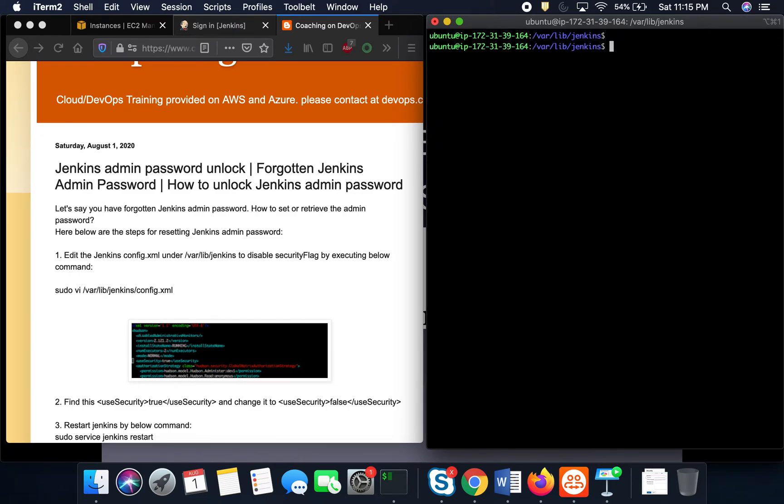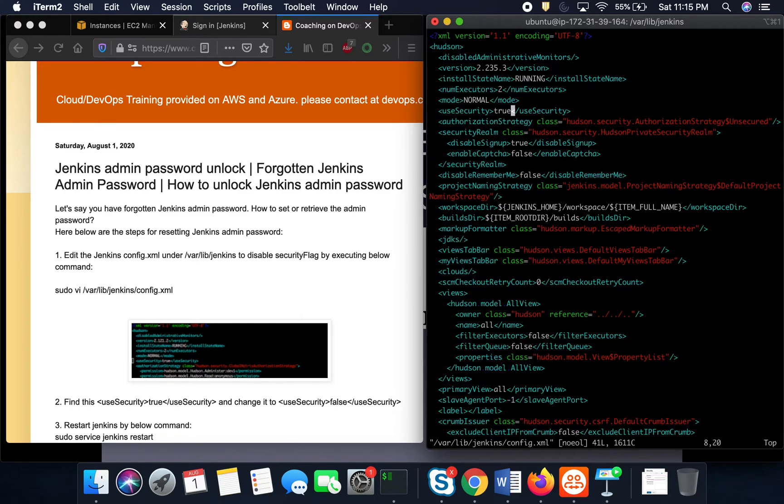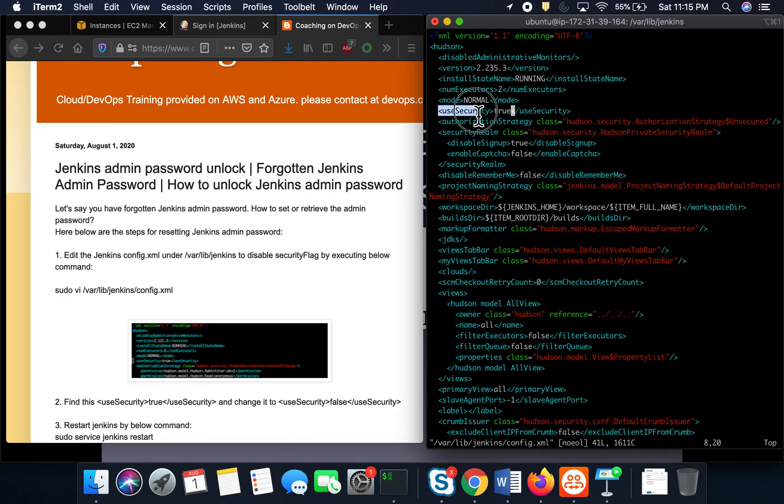You have to log into the /jenkins folder. This is the config.xml file, the main Jenkins configuration file. If you look for this particular flag, you see it says useSecurity equals true, which means you cannot just log in.